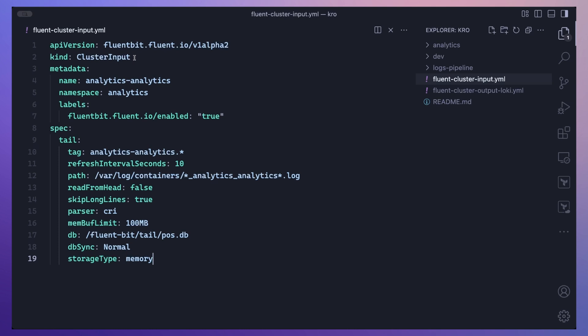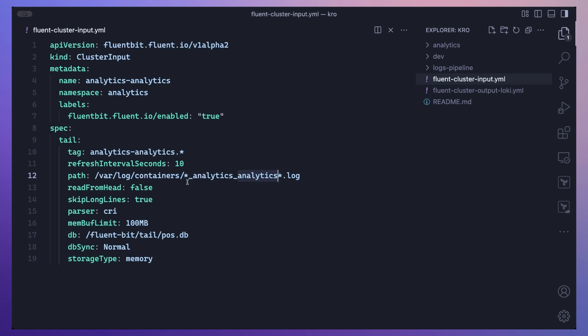To enable log collection for your application, you can create a ClusterInput, which is a Fluent Bit custom resource definition. Here I'm describing a ClusterInput for an analytics application running in the analytics namespace, defining the input plugin Fluent Bit will use. We're using the tail plugin, which reads logs off the Kubernetes node. Important information here includes the path — the storage location — for the logs of this particular pod in this namespace, using a naming convention of namespace name followed by pod name.